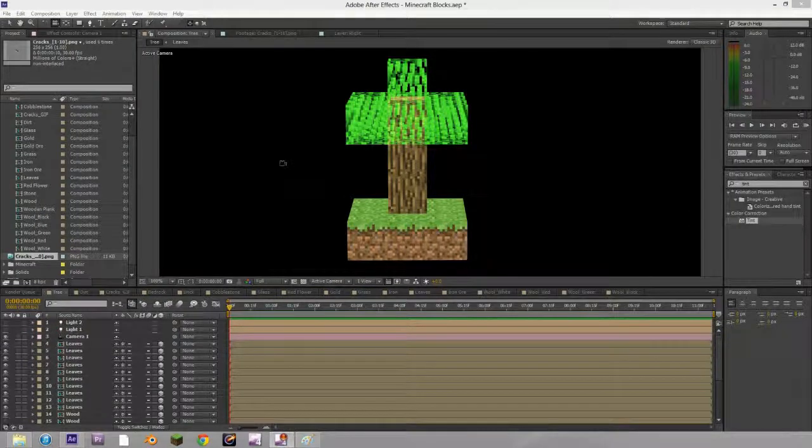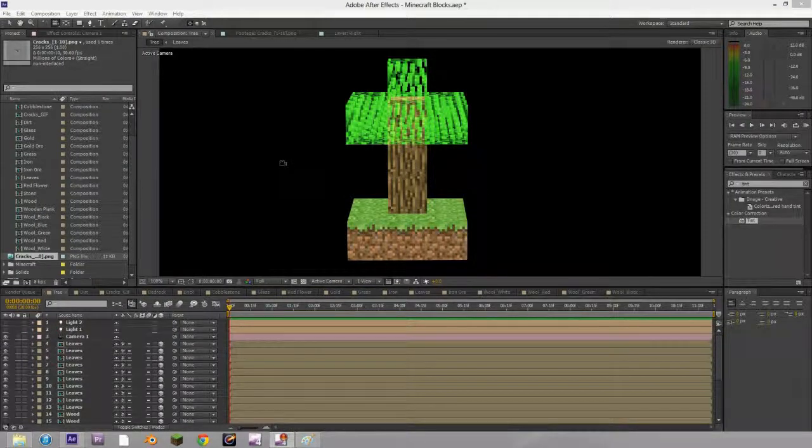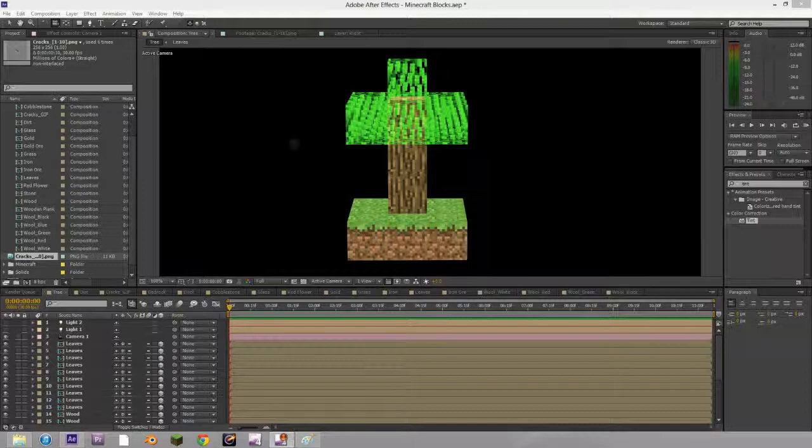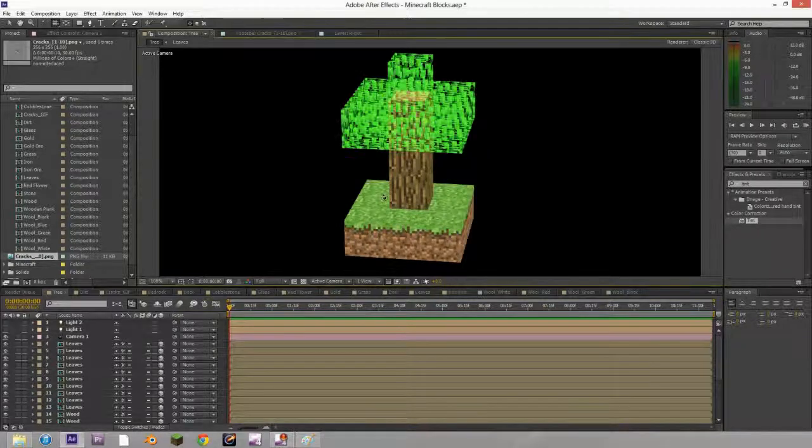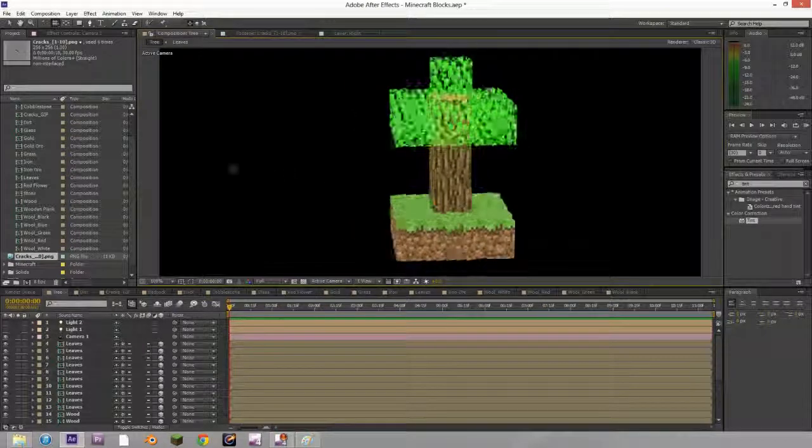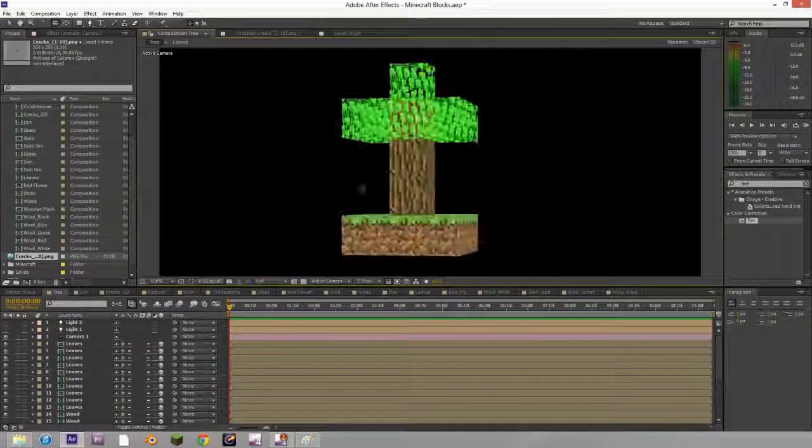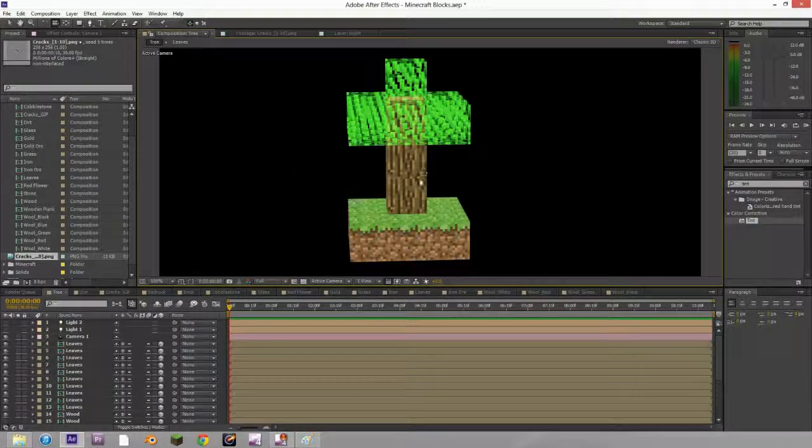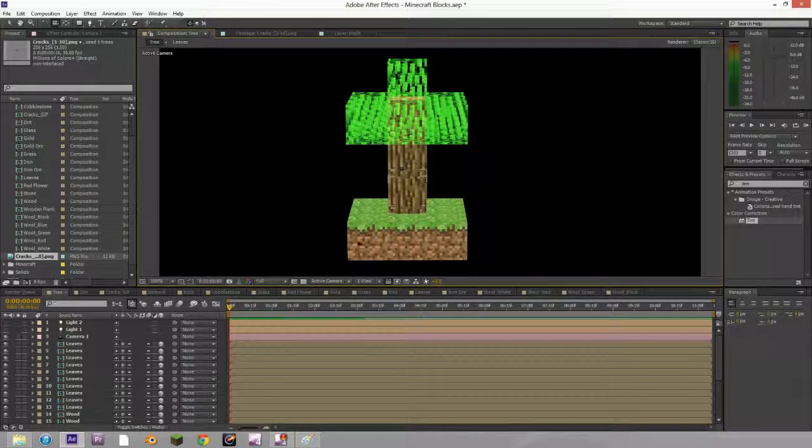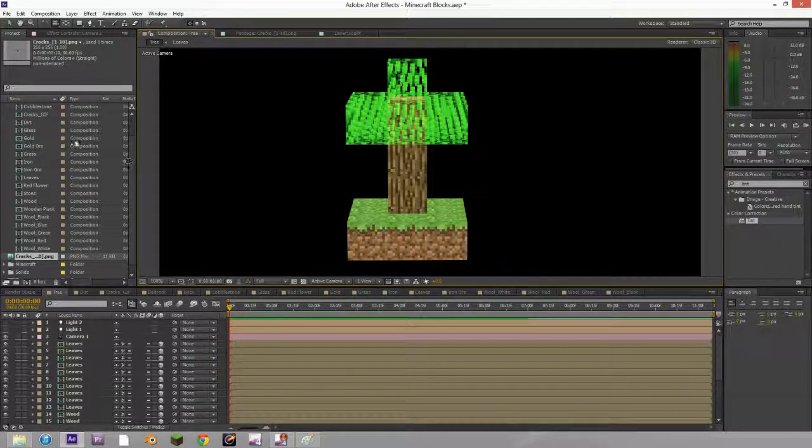So that's it for this tutorial. Watch the next one to put them into a scene together like this and learn how to make the blocks themselves crack.